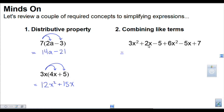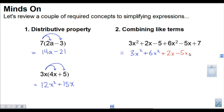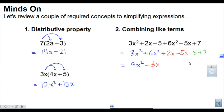When combining like terms, the first thing we need to do is collect the like terms. I notice there are some x squared terms in this expression, so I'm going to write those first: 3x squared plus 6x squared. Then I'm going to write the x terms: plus 2x minus 5x. And then the constant terms at the end: minus 5 and then plus 7. Combining: 3 plus 6 makes 9x squared — notice I don't add exponents when adding like terms. Then 2x minus 5x is minus 3x, and negative 5 plus 7 is positive 2. That's as simple as that expression gets.